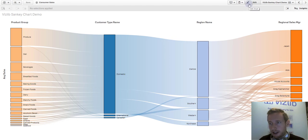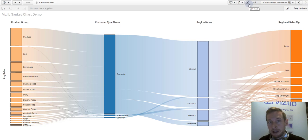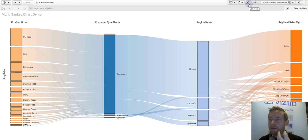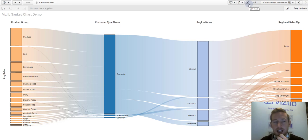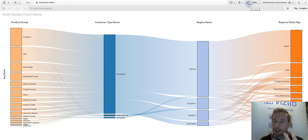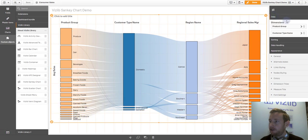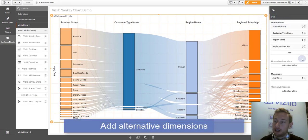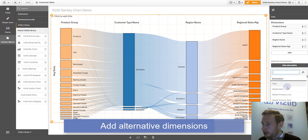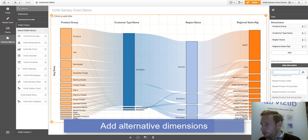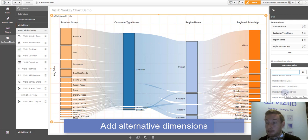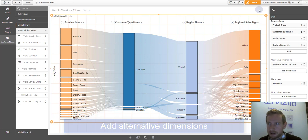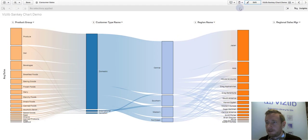With this, there's two more very powerful capabilities and features with our Sankey chart, which is the alternative dimensions and measures. Sometimes you want to give the user more flexibility, more power to explore the Sankey chart aside from the way you have predefined it before. The way to best achieve this is to go to the data section here and define alternative dimensions. Here you can go and say, look, we're looking at product group, but perhaps you want to look at product basket product description or basket product line description. You can add it.